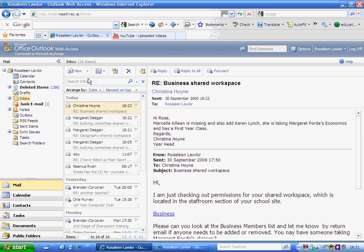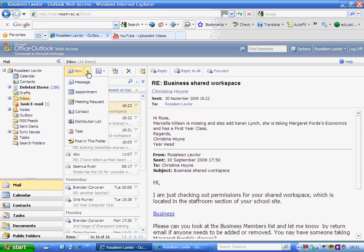First, open your main email. There's a small black triangle located to the right of the word 'new' - select that. I'm going to create a new distribution list by selecting it there.